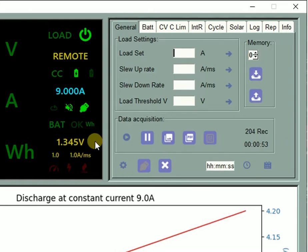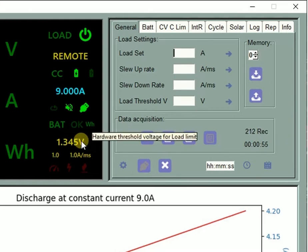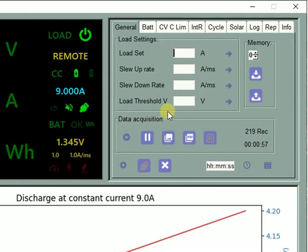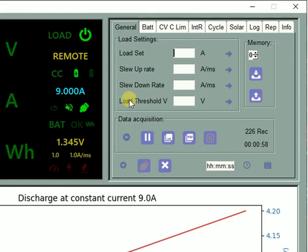Make sure this hardware threshold voltage is below your test operating voltage. If not, you can change it here.